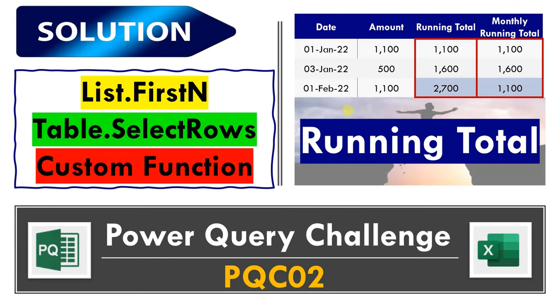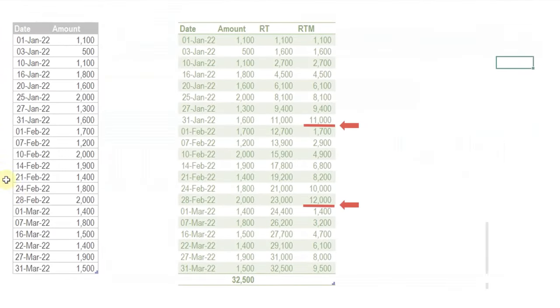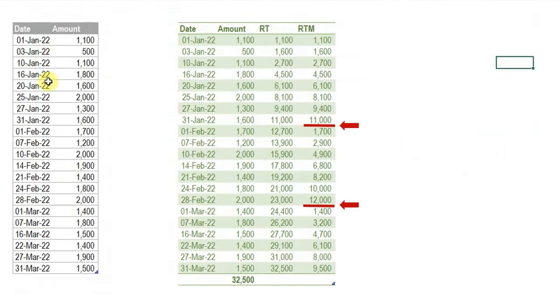Hello and welcome everyone. Today we are going to present the solution of the Power Query Challenge regarding the running total. Let's start by reminding ourselves what was the challenge. We have a table on the left hand side containing only two columns: the first column for the date, covering almost three months starting 1st of January up to 31st of March, and also a column for the amounts.